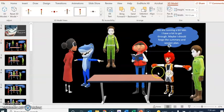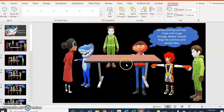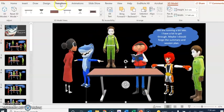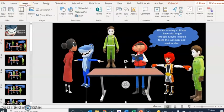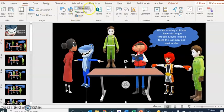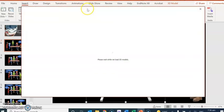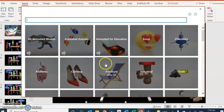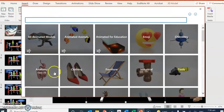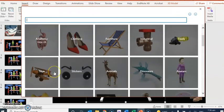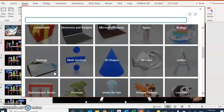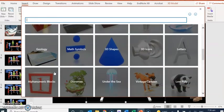Alright, so that's how I got these characters around here. That's also how I got this table. Again, it was just from insert, 3D models. I really like this 3D model function. There's a lot of options in here overall and I hope that they will make even more options.